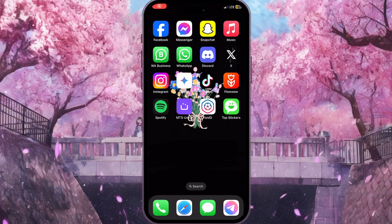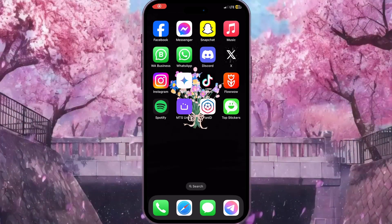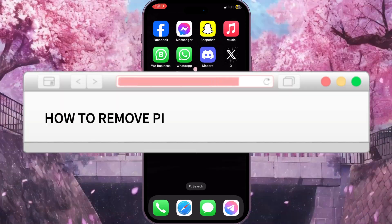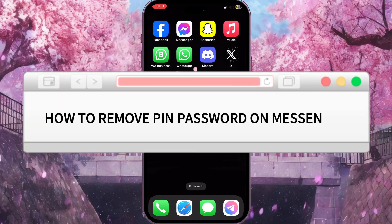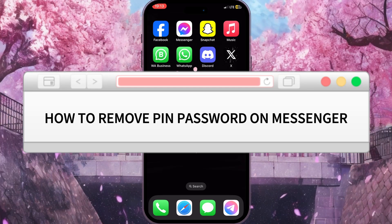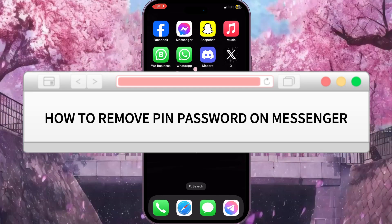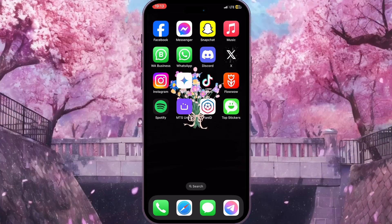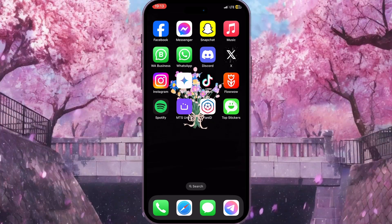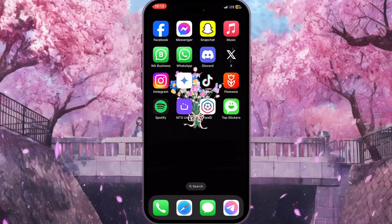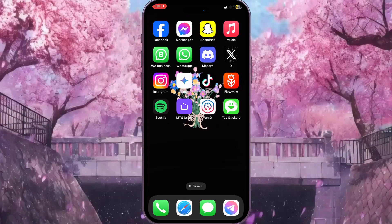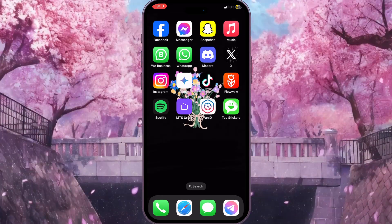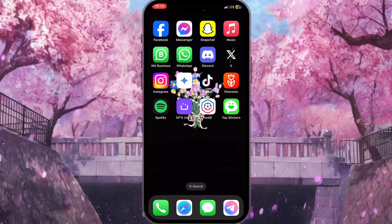Hello everyone! In this video I'm going to show you how to remove PIN password on Facebook Messenger. It is very quick and easy, but you need to watch this video till the end so you won't miss any important steps.